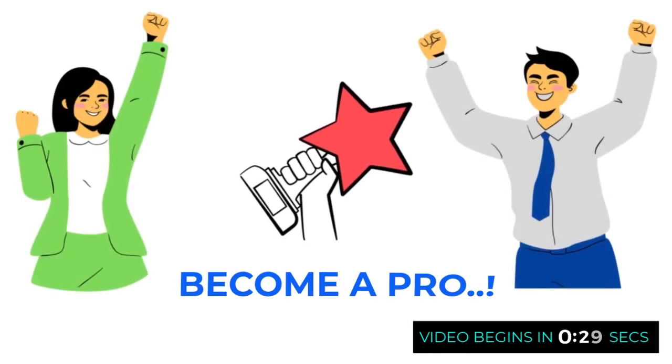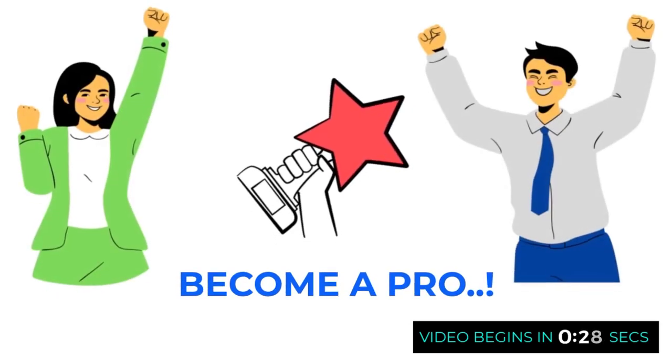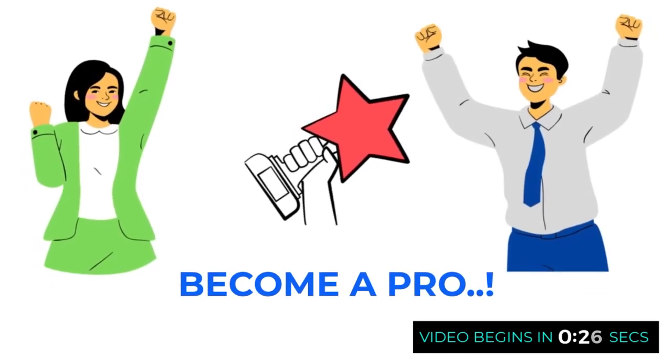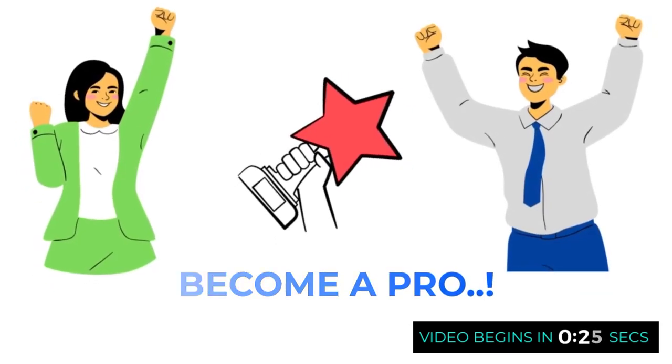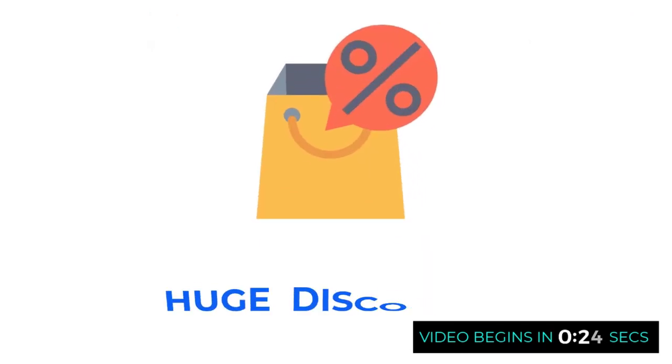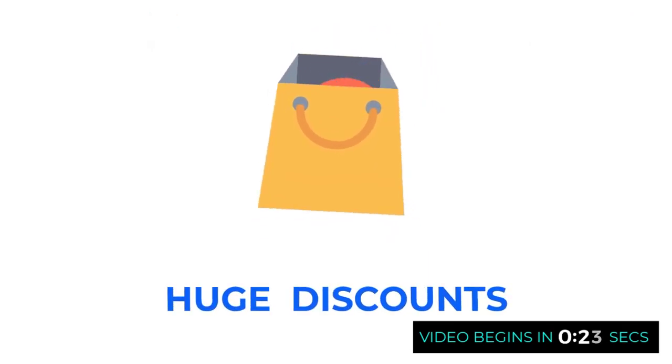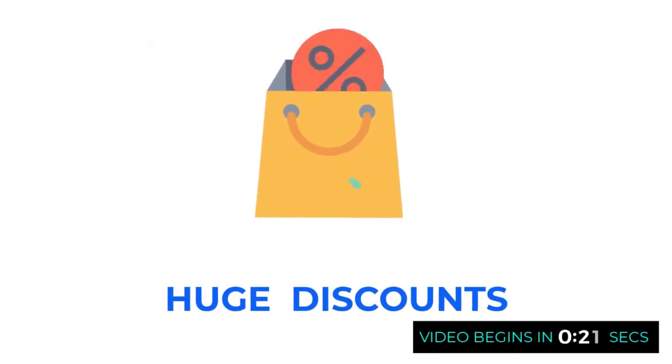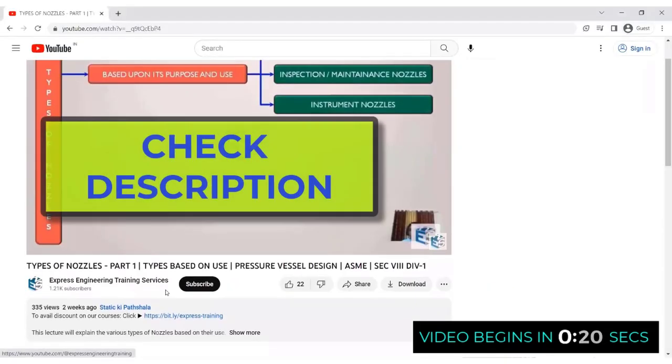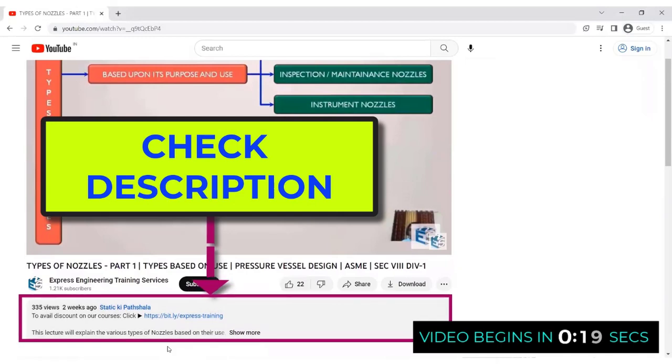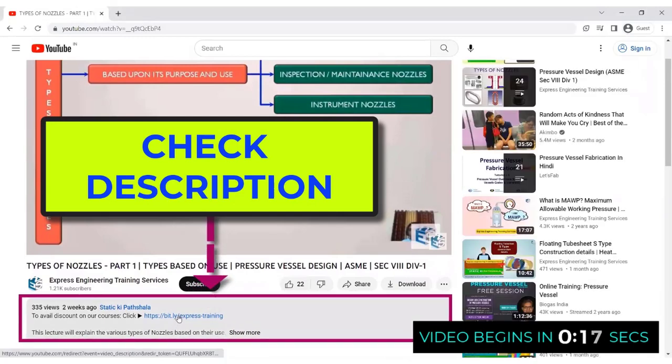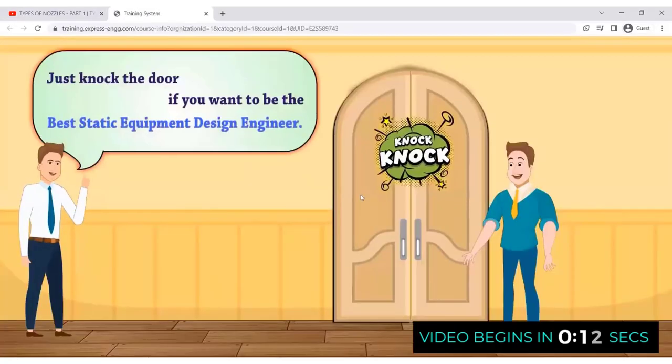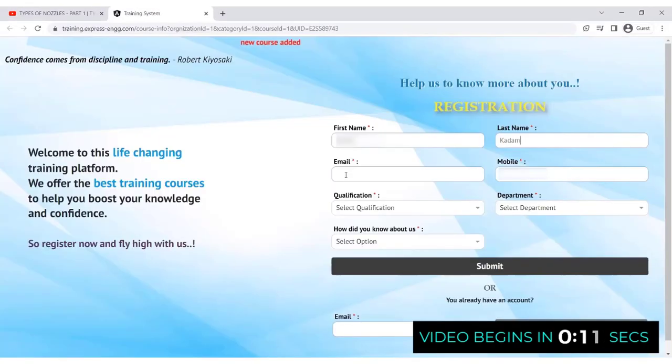To become a pro in static equipment design, join our in-depth and professional training to avail the biggest discounts. Explore the various courses by clicking the link shared in the description below the video. Register and check out the different courses to become an expert in static equipment design.